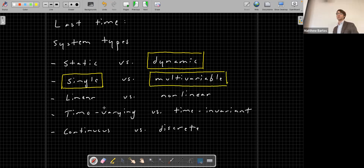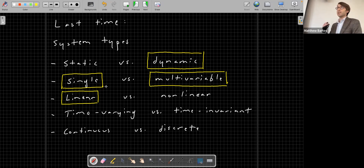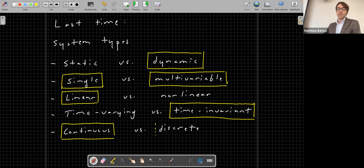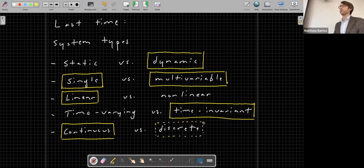We'll be examining both of these in this course. We'll be primarily looking at systems that are linear, although I will show you techniques for dealing with nonlinear systems — in particular, techniques for linearizing those systems. We're going to be looking primarily at time-invariant systems, and we'll be looking at both continuous and discrete time systems, but the emphasis is primarily going to be on continuous time systems. Most of the intuition for working with discrete time systems comes right out of working with continuous time systems.